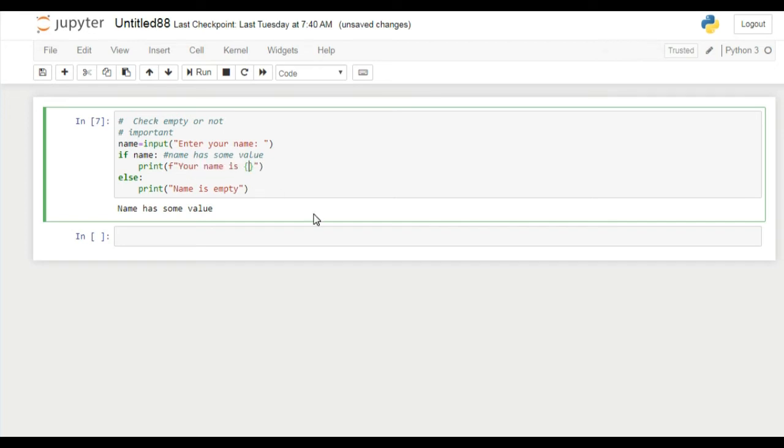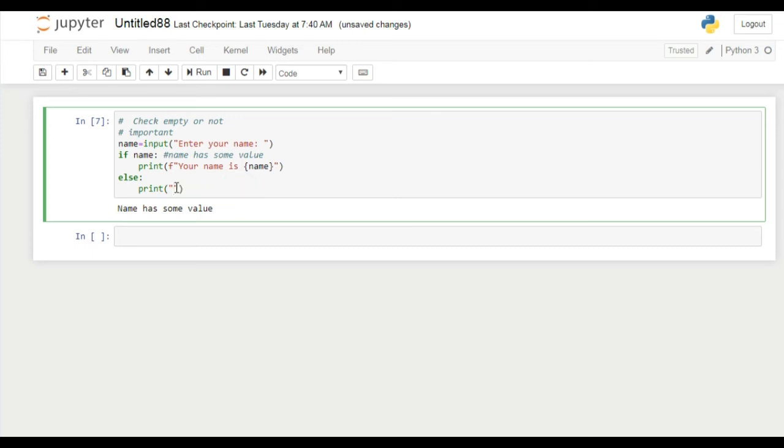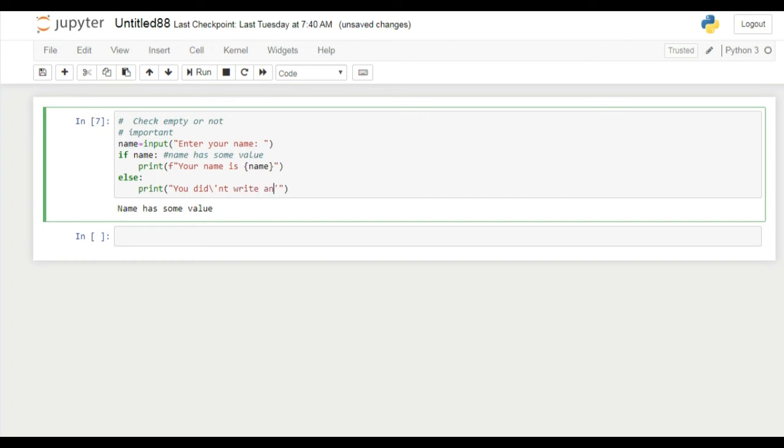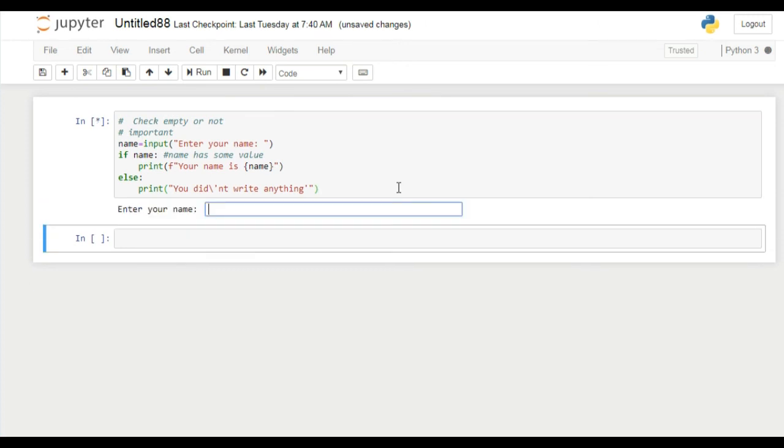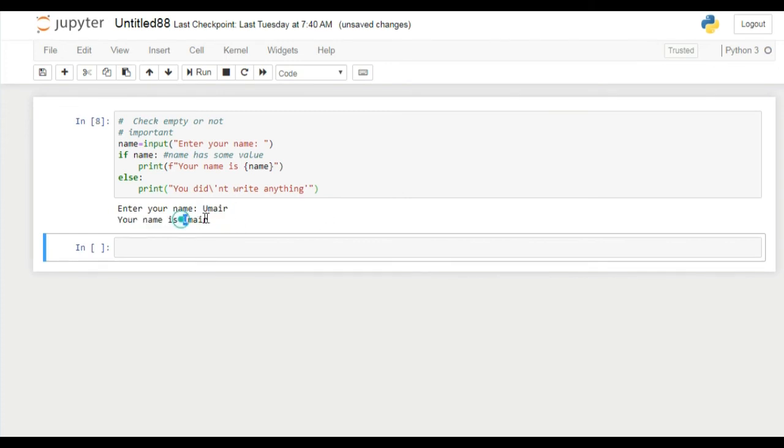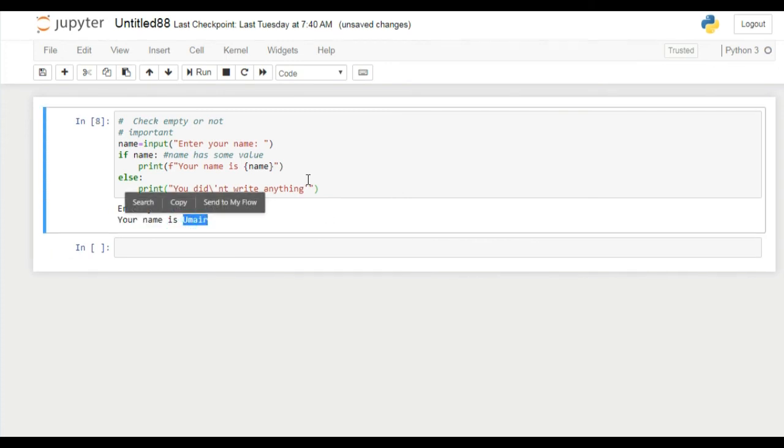If user did not write anything, then we can write here you did not write anything. If I run this program you can see it is asking my name.